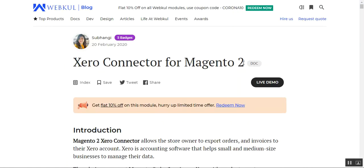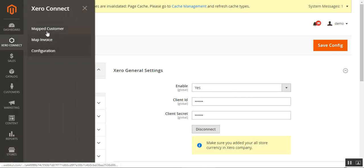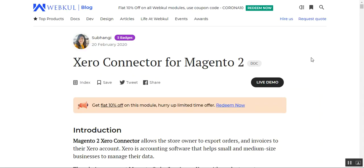That covers the Xero Connector for the Magento 2 platform. I've shown the admin backend panel options under Xero Connect, the mapped customers, map invoice, configuration, and all the different options. If you have any questions or queries regarding this plugin, you can reach us at support@webkul.com or raise a ticket at webkul.uvdesk.com. Thanks for watching.